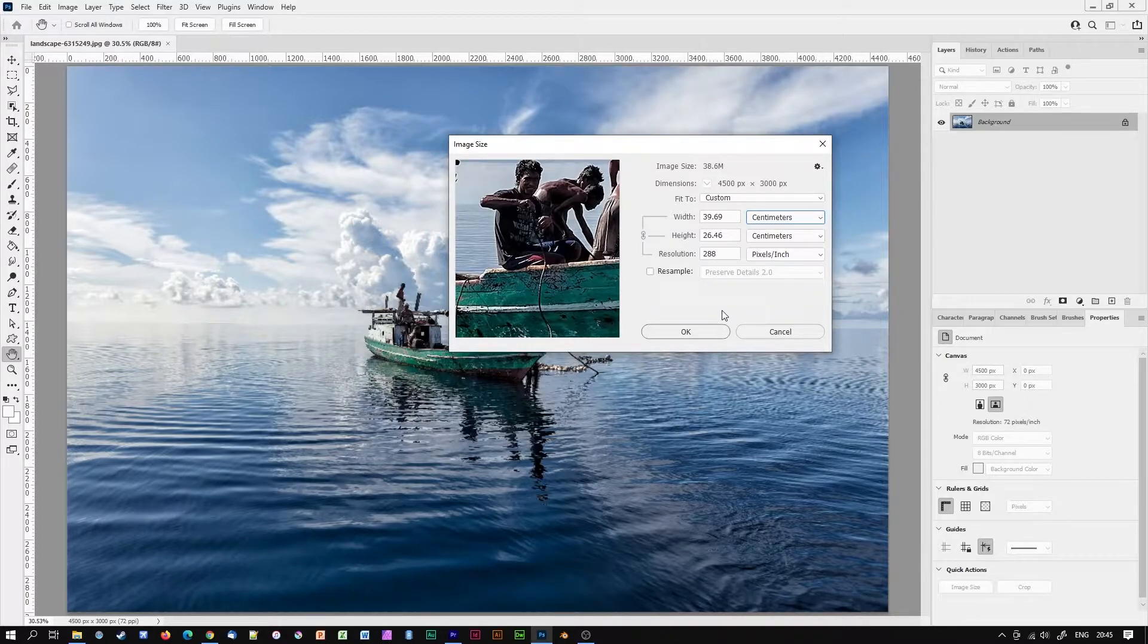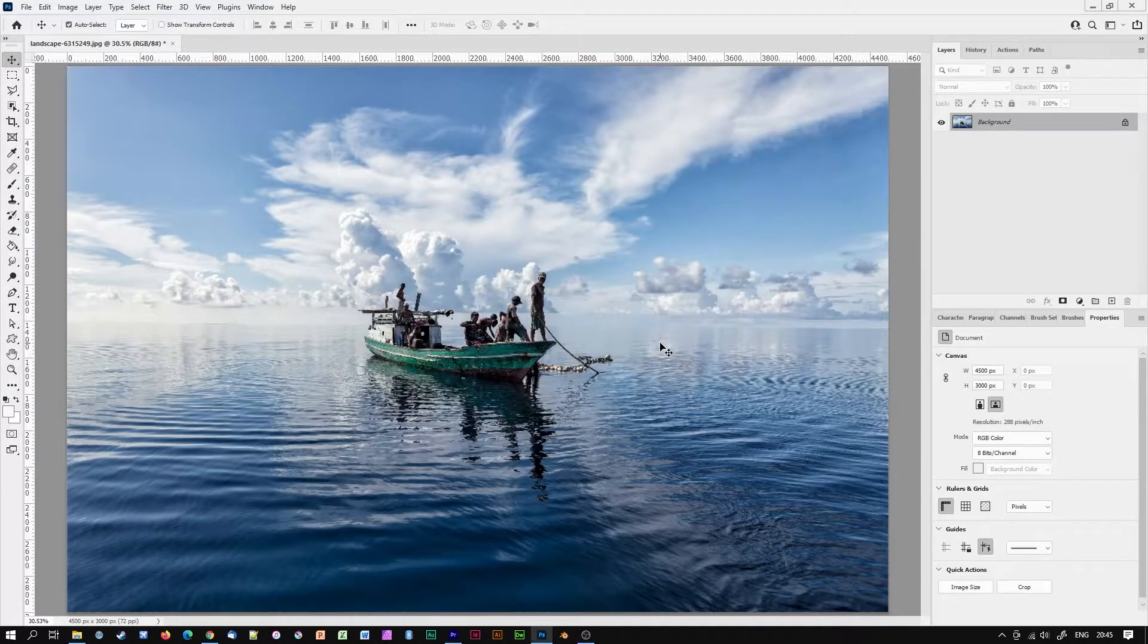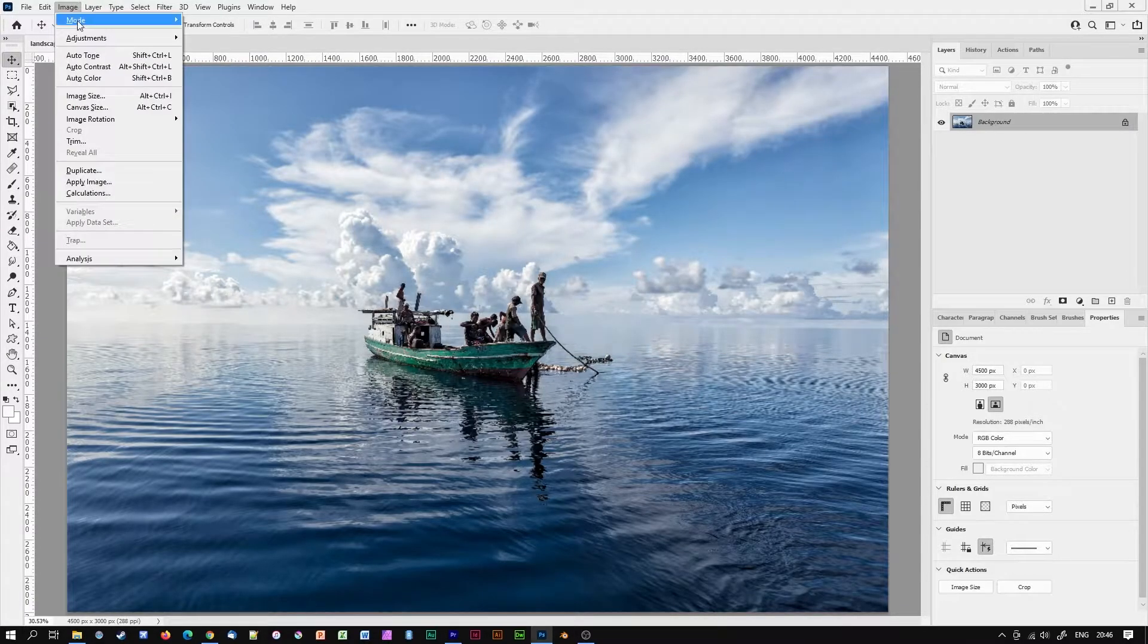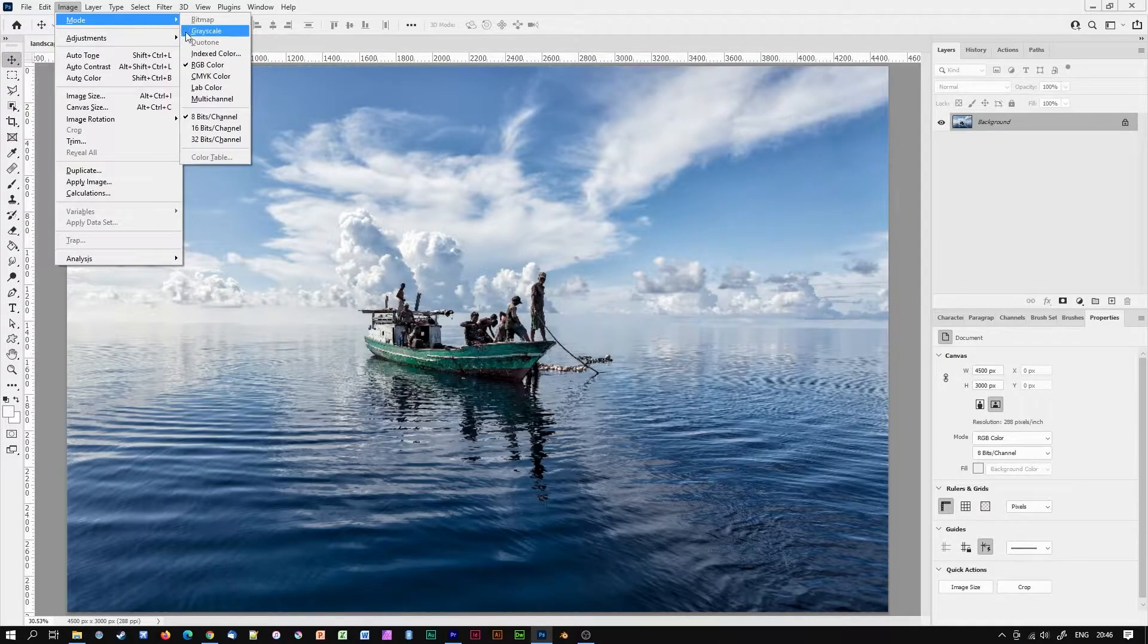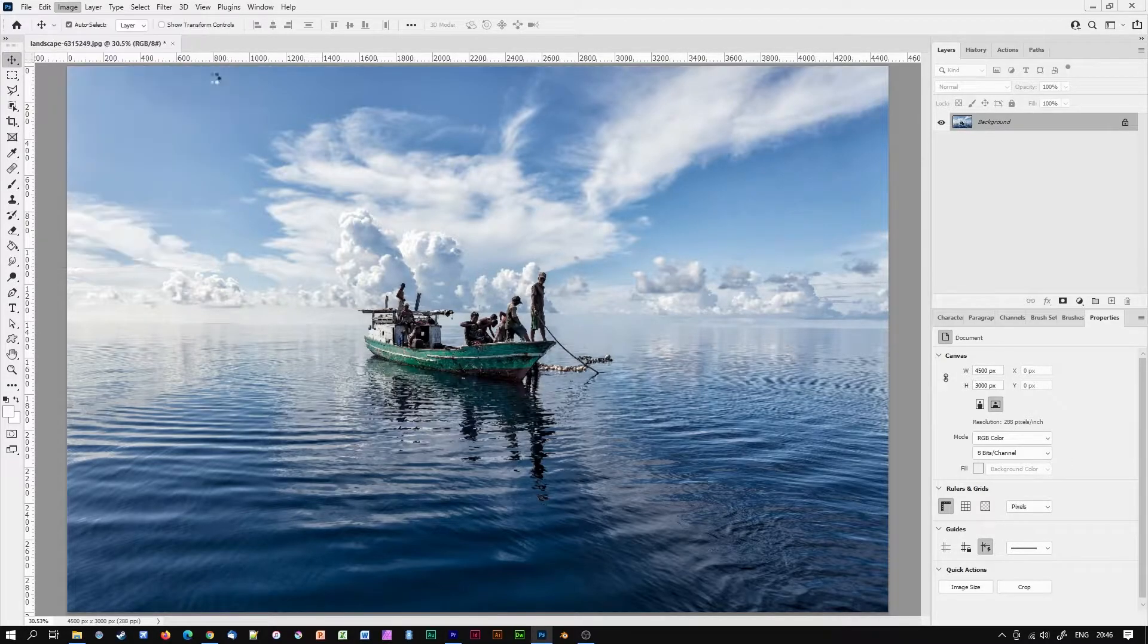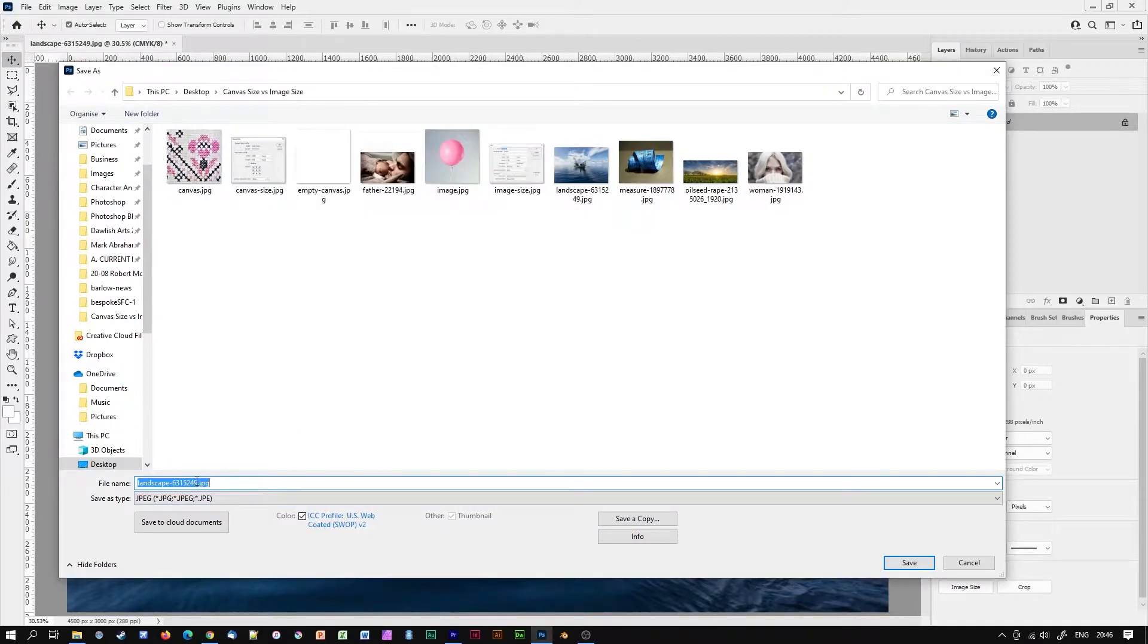I will okay that and save my image for print. I will also change the color mode from RGB to CMYK by going to image mode CMYK color and then save my print ready image.